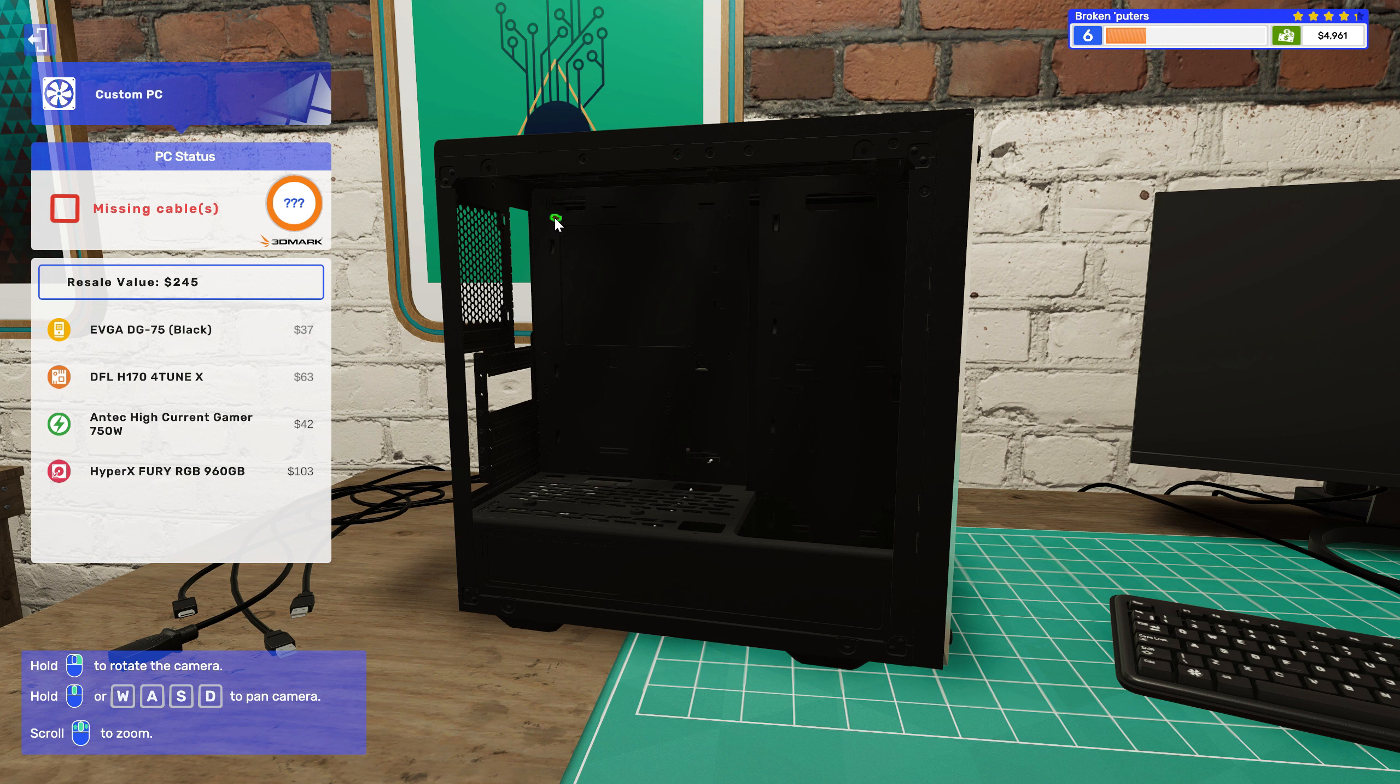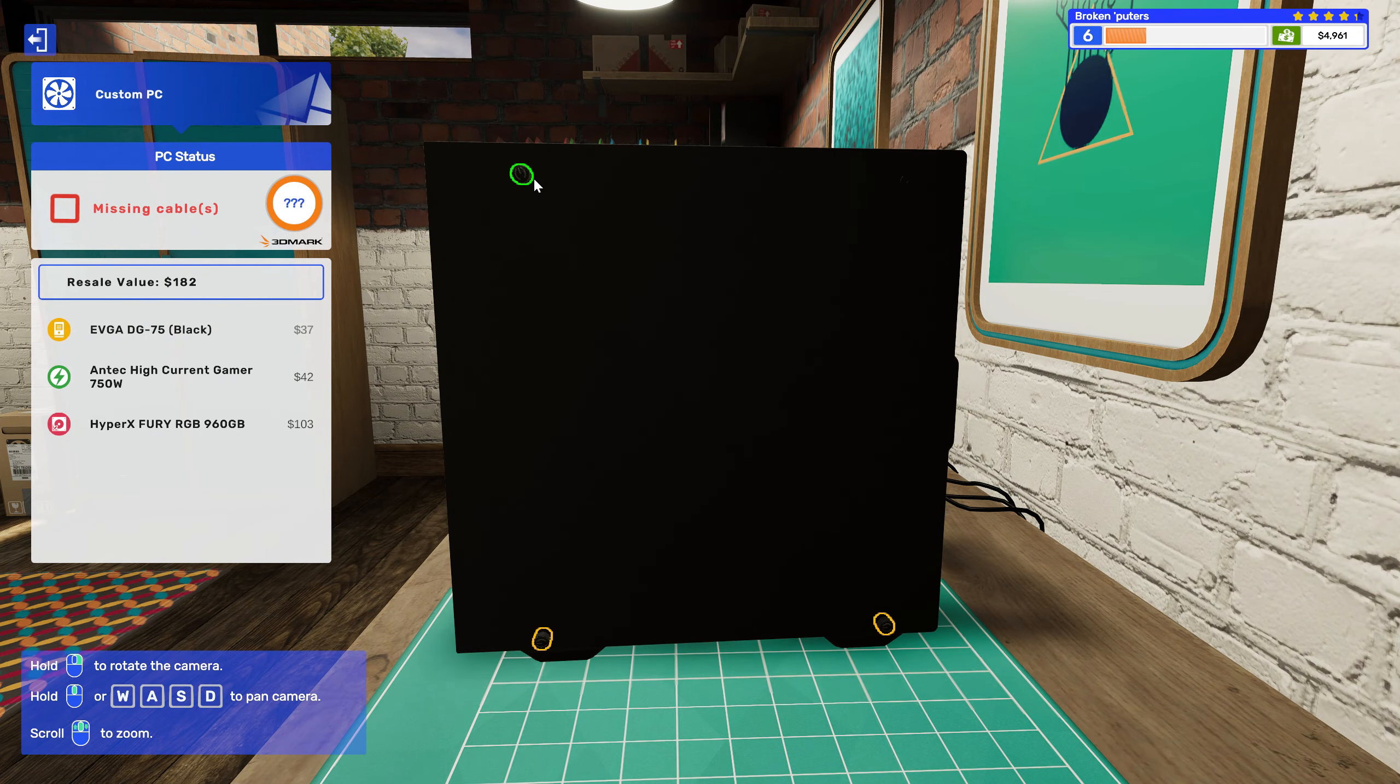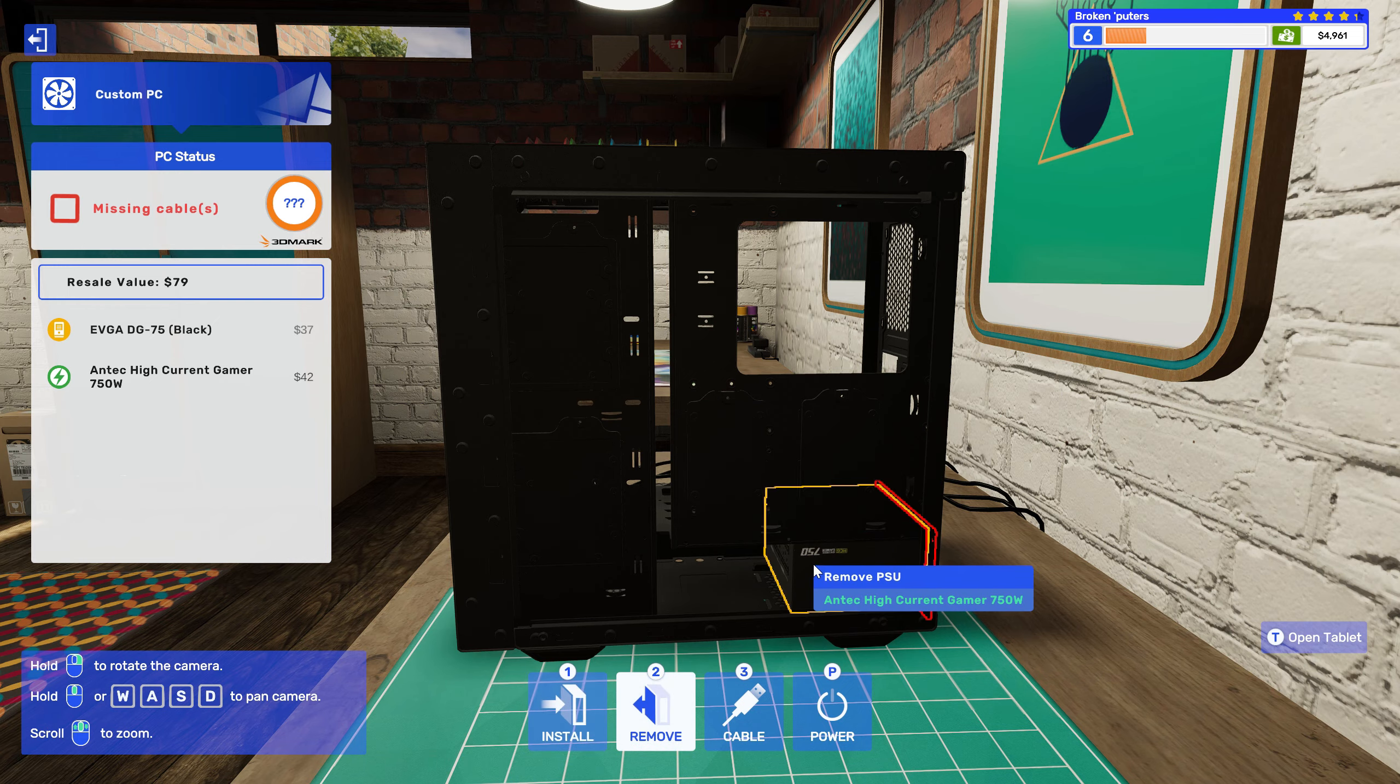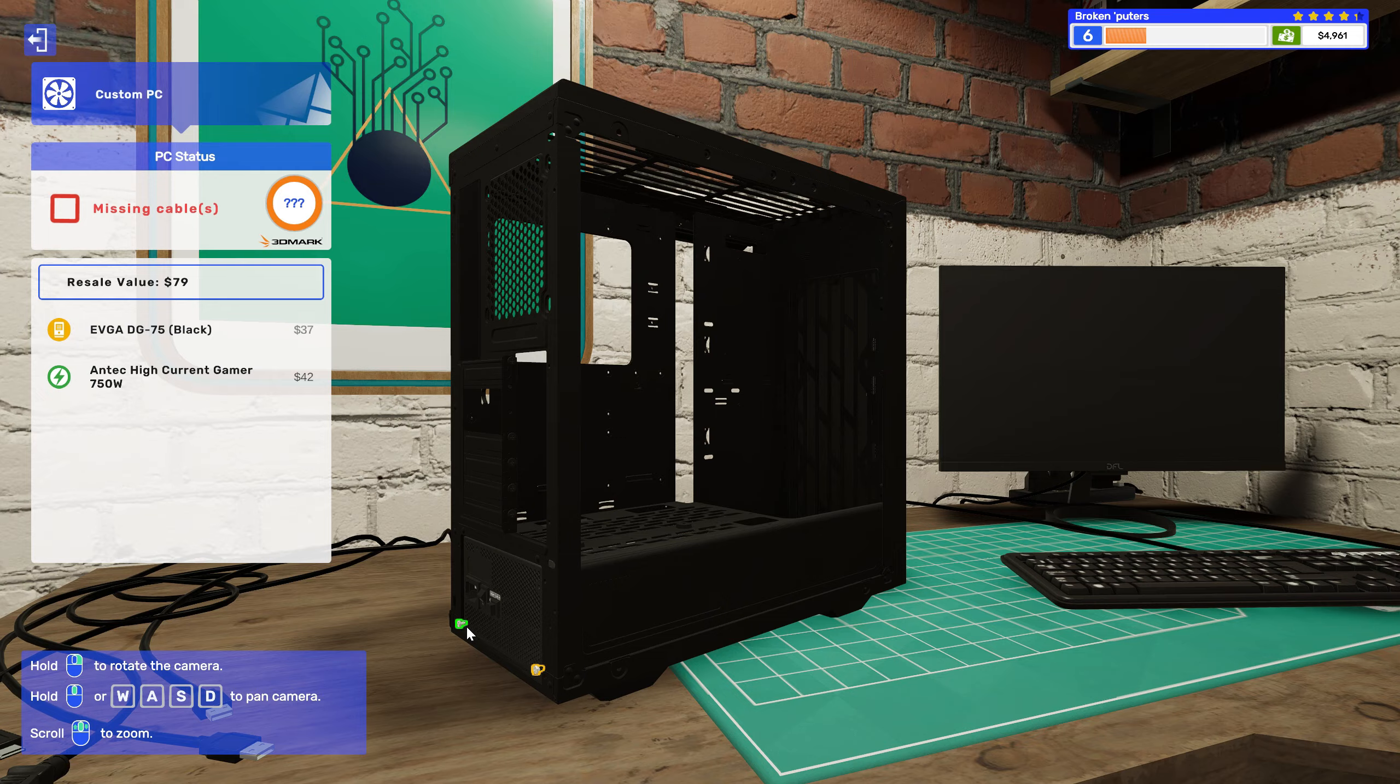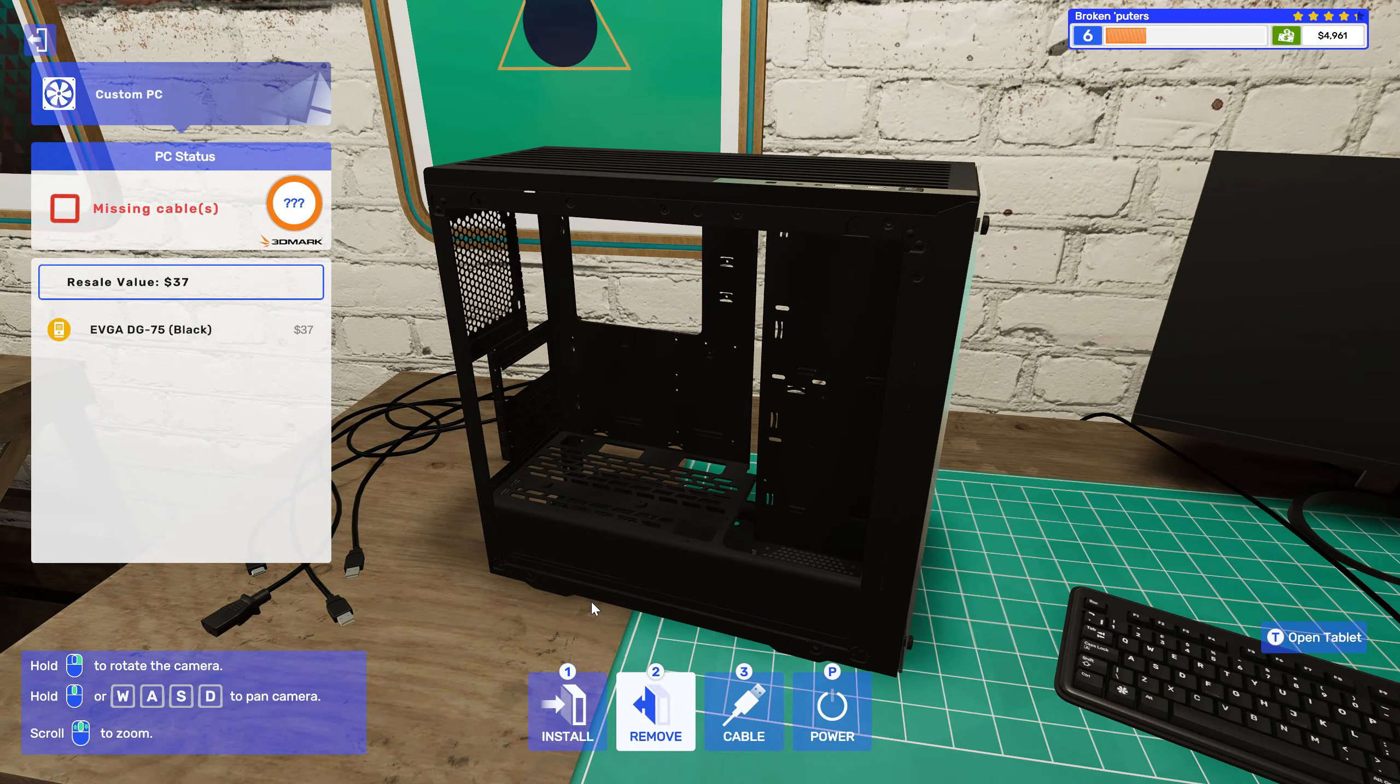Alright, got it. Take the back off. I gotta get my power supply and I think my SSD. Yup, yup, take it out. Power supply. Yeah, alright. I think that's it.